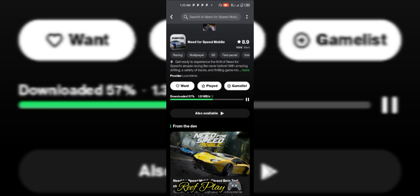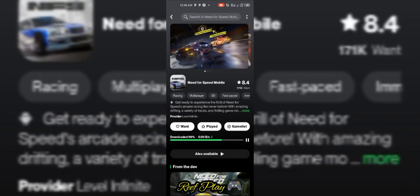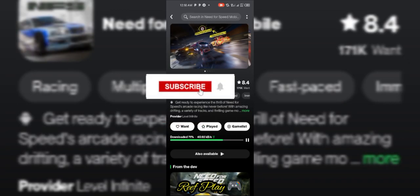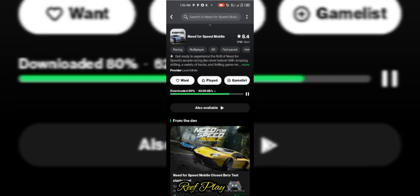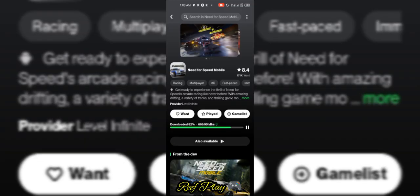Nevertheless, as you can see, it's the same device I use to download Karkstreet that I'm using to download Need for Speed Mobile. At the beginning of the video I had to show you the device is currently 4GB RAM. So for those of you asking if a 4GB RAM device can play Need for Speed Mobile, with this video I bet your question has been answered.